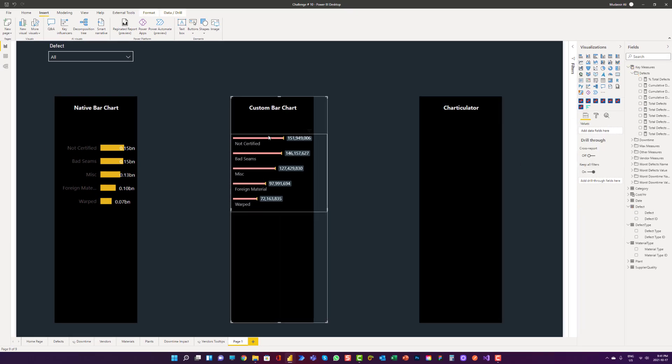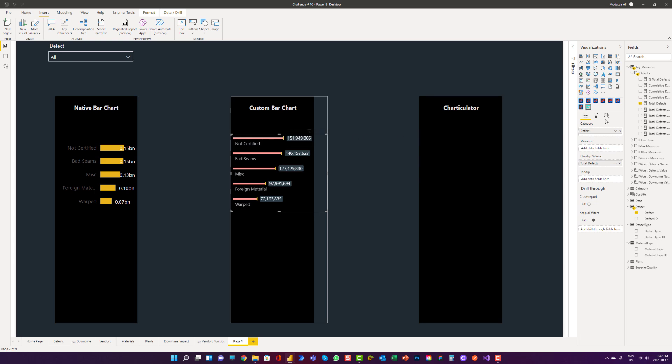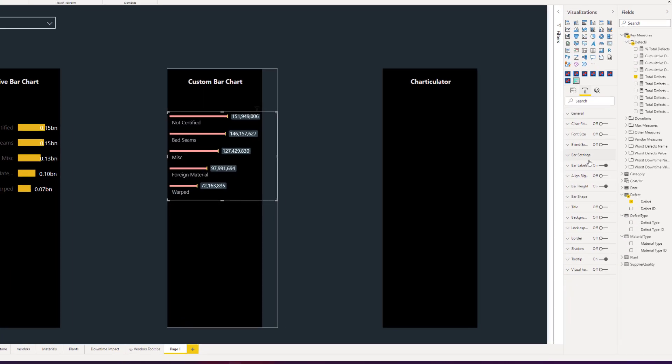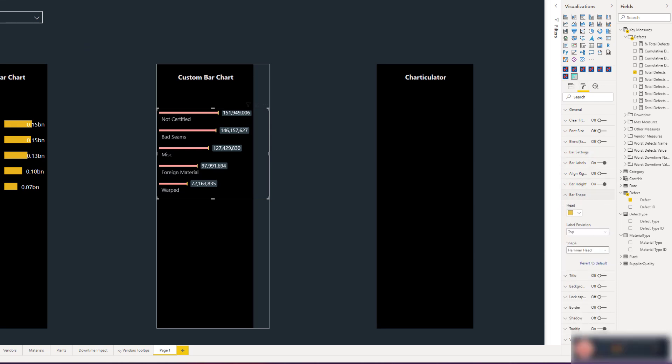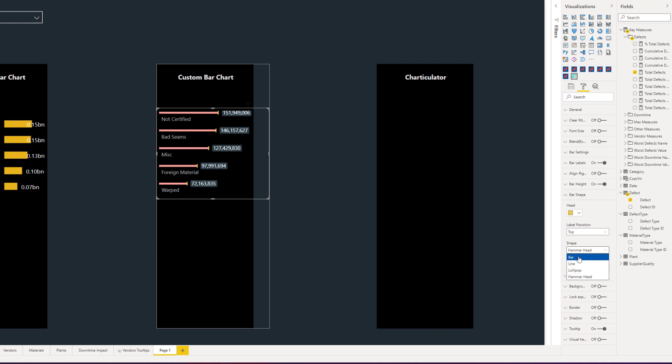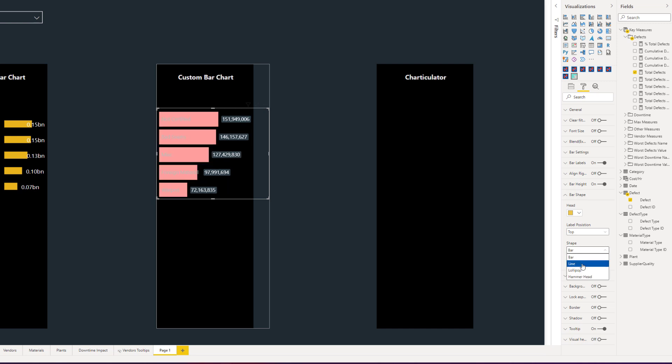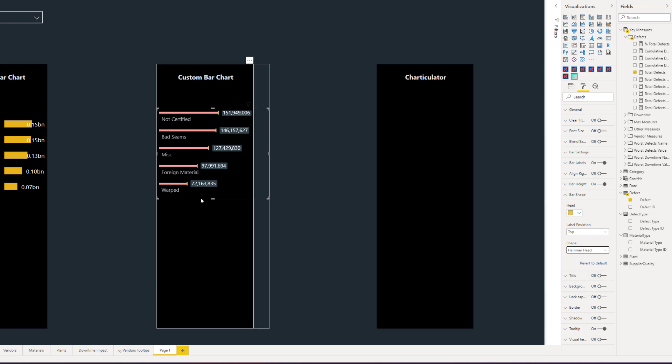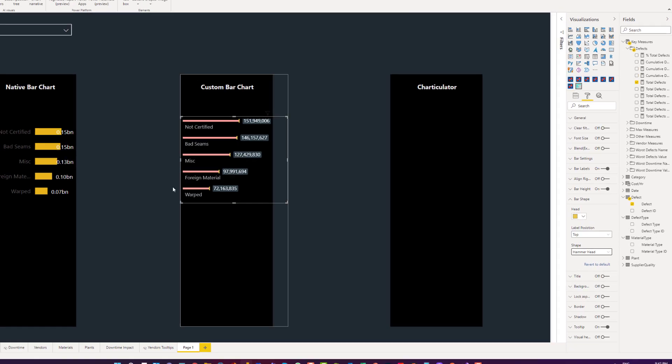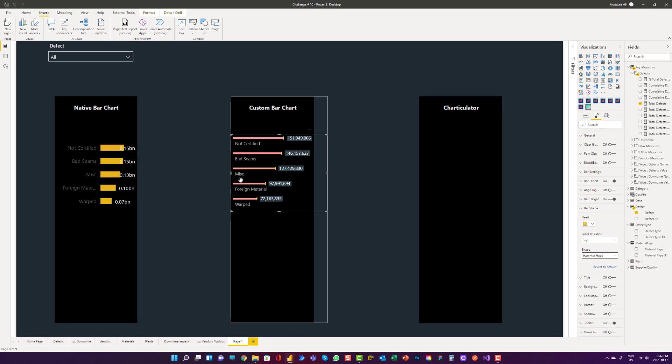With this horizontal bar chart, we have many custom shapes available. The one I am using is called hammer shape. We can go to the visualization section and go to the bar shape. And in the bar shape, we can see that I am using a hammer head. We can use bars, we can use line only, we can use lollipop style. But for this one, I am using hammer head. It looks very clean and not bulky as a bar chart.